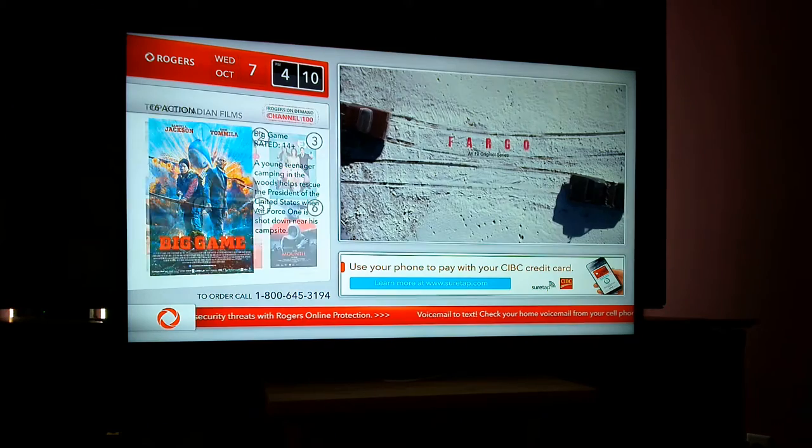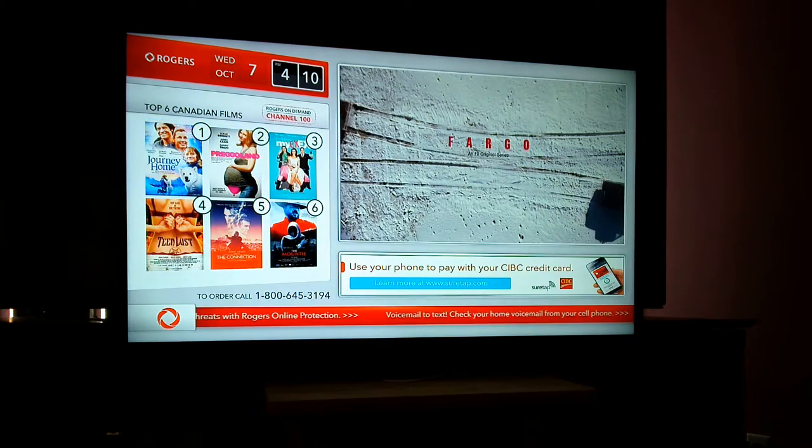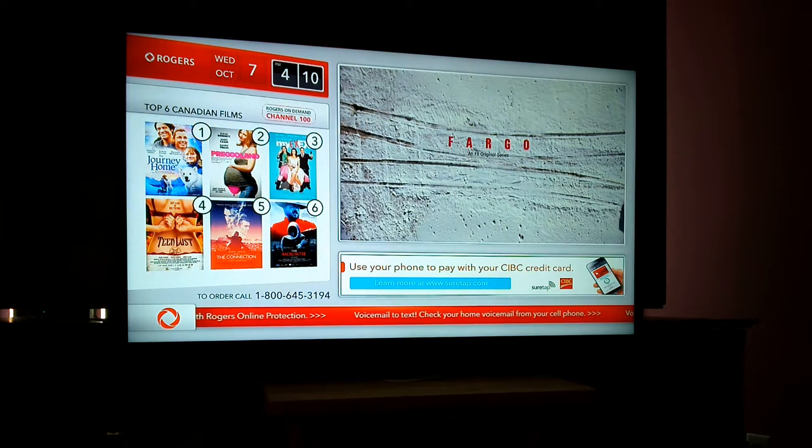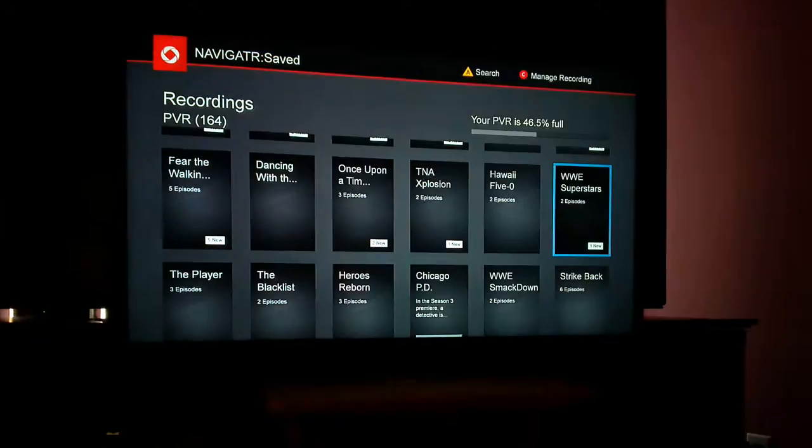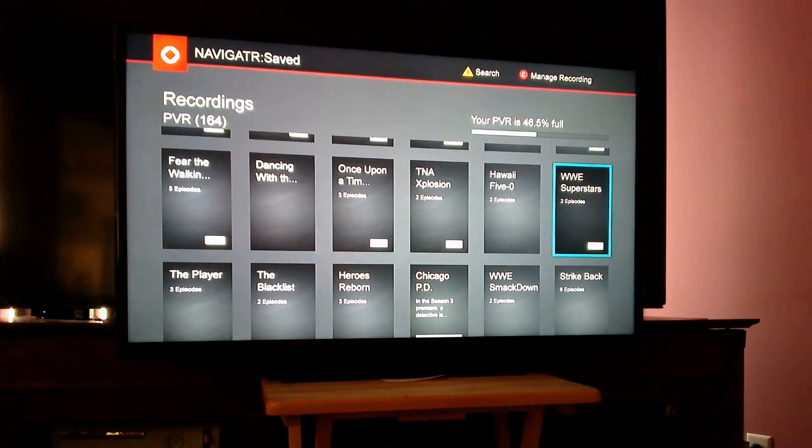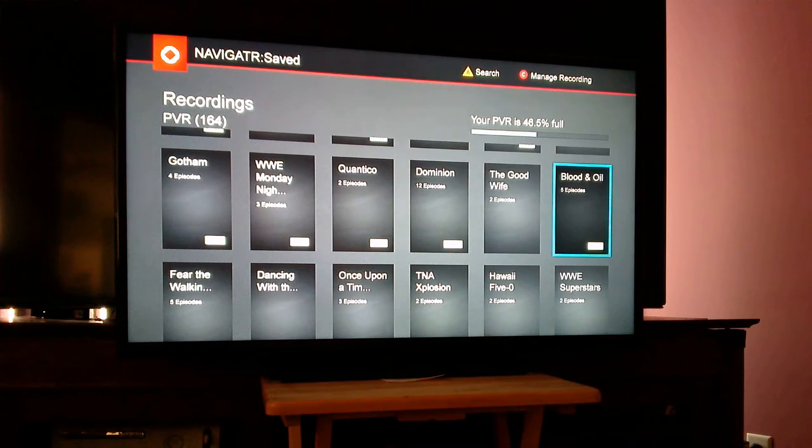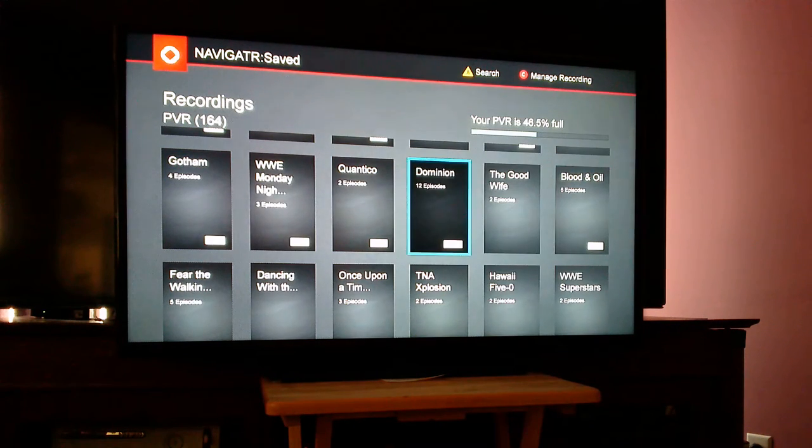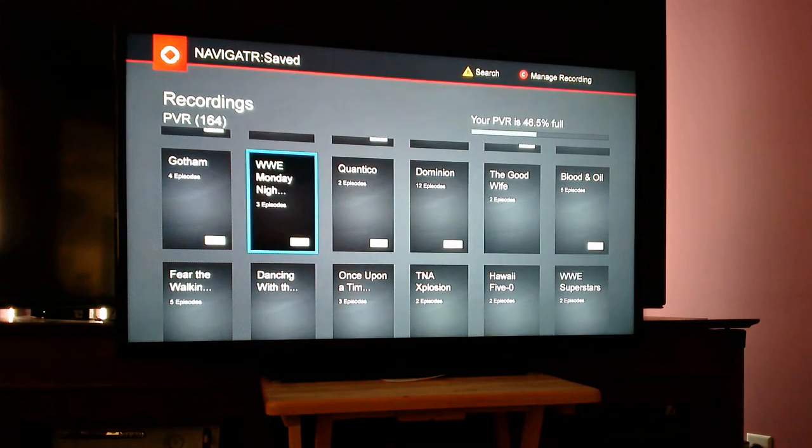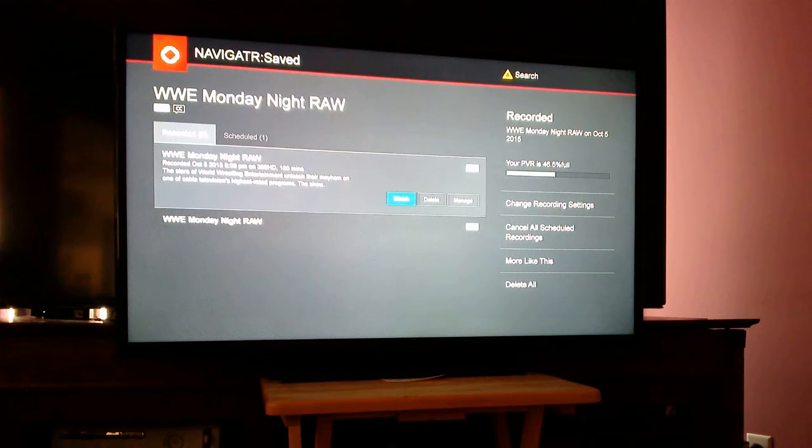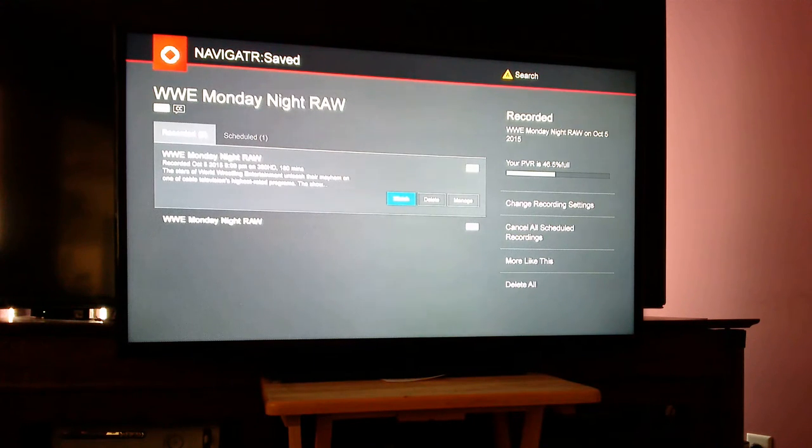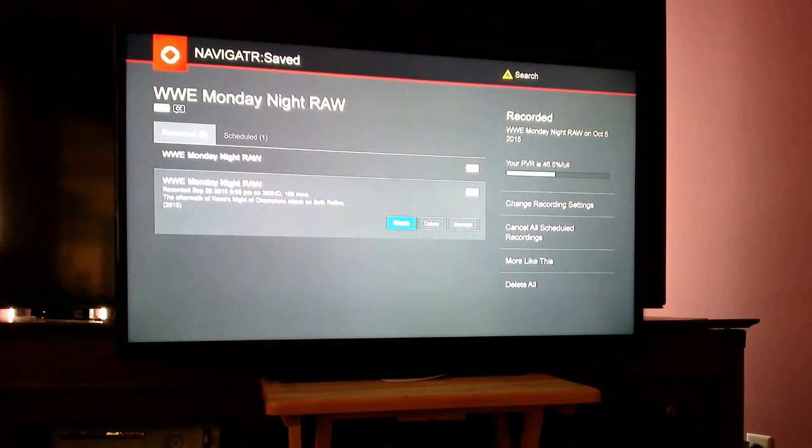So I'm going to go and hit the list button. There's my screen of recorded content. I'm going to go up and pick something that wouldn't play back. I'm going to go to this episode here.